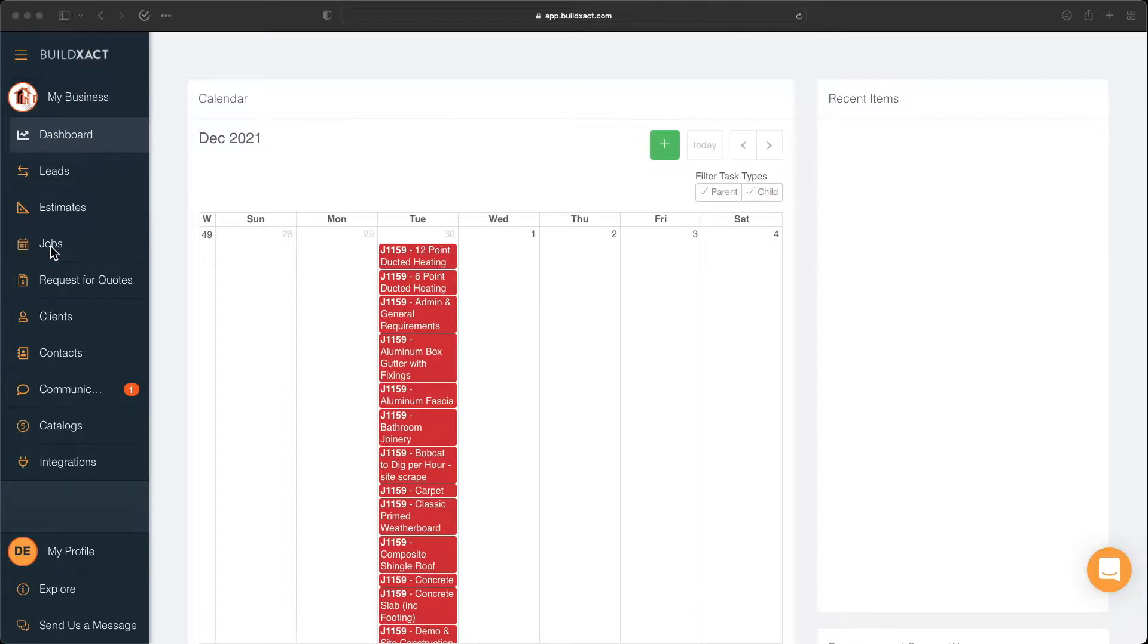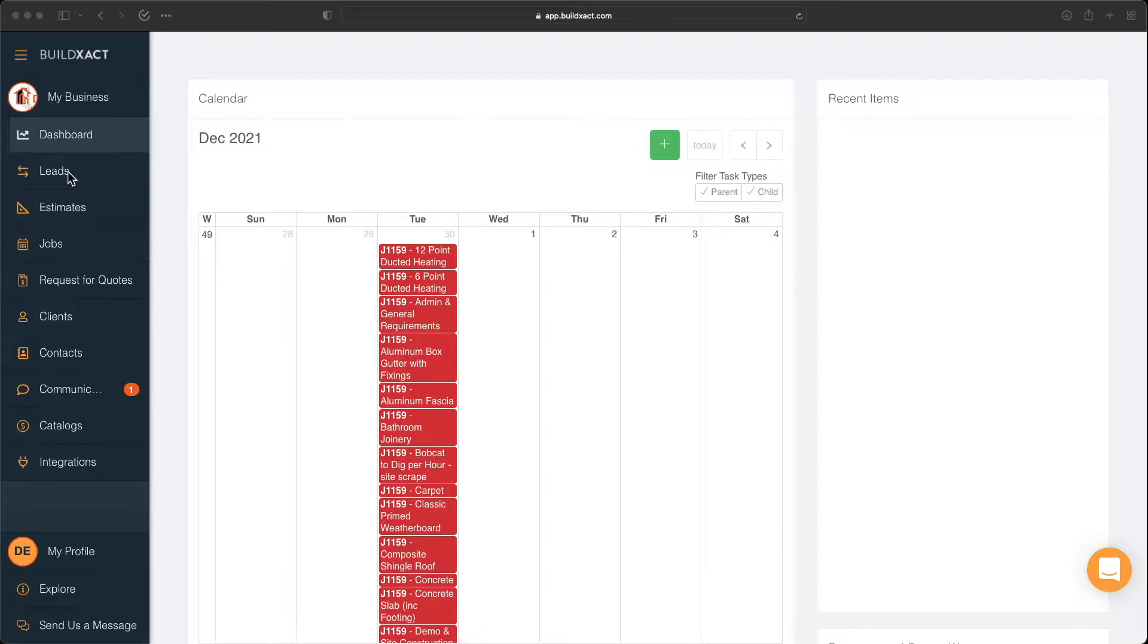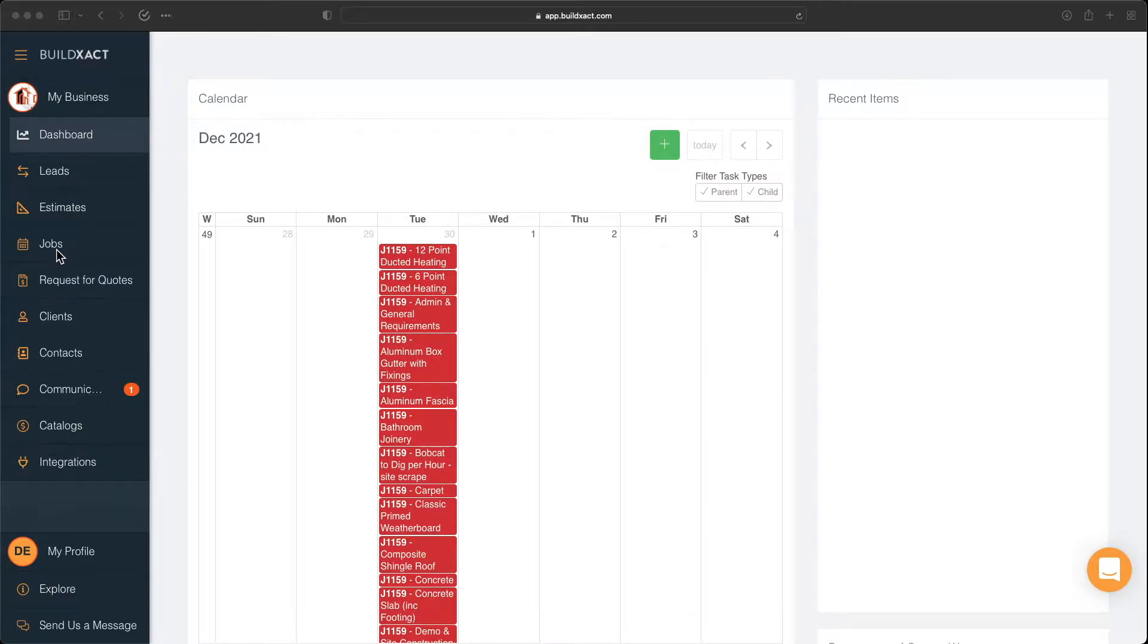A great way to think about this is really just a bit of a funnel where the leads will be at the top, where you might have 100 people reach out to you over the course of a year. But of those 100, maybe only 50 turn into estimates. And of those 50 estimates, maybe only 10 or 15 turn into jobs.